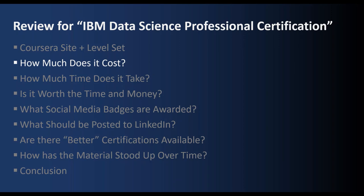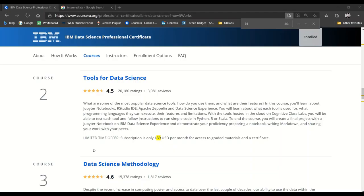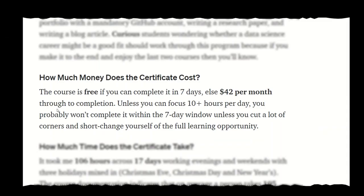Next, we'll discuss how much this certification costs. According to the Coursera site, it's $39 US per month as you work your way through all nine courses. Also according to the Coursera site, this certification and all the courses are free so long as you can complete it within the seven-day window, but that's pretty unlikely. You'd have to focus 10 hours a day to try and get that done in seven days, probably even more than 10 hours a day.